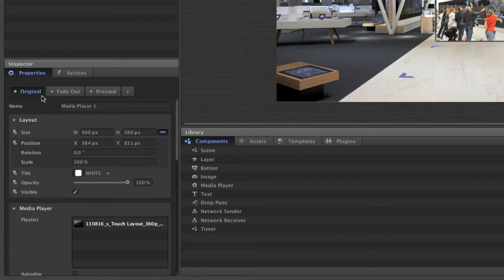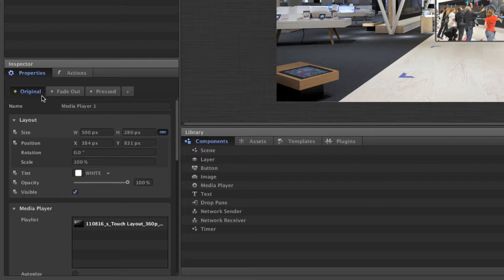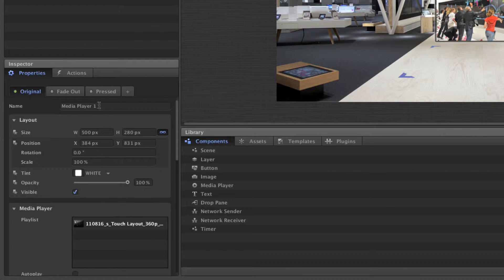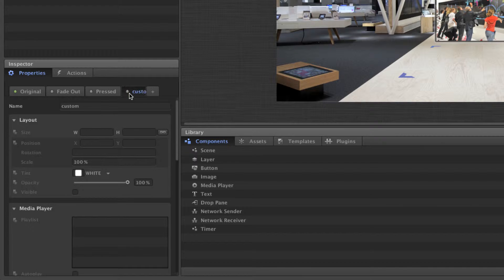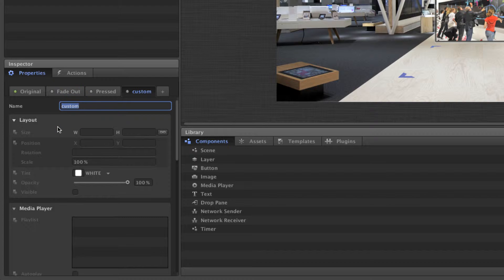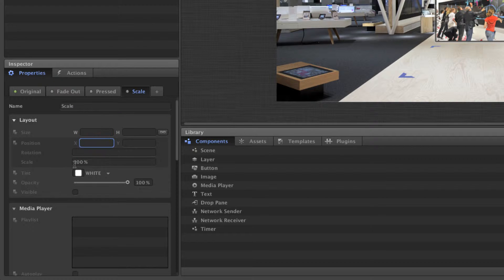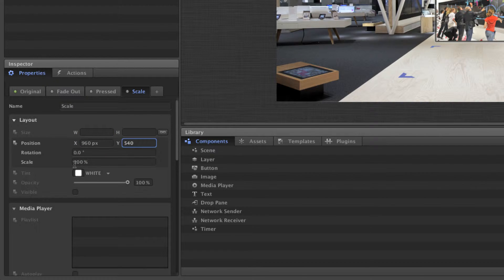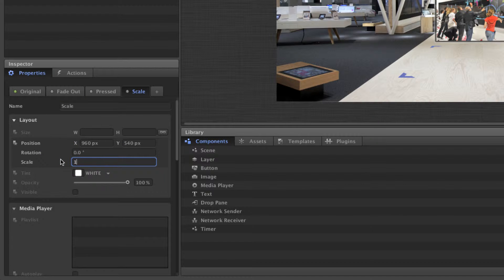By adding custom styles, you can gain full control over how a component behaves. Let's try that out. We'll start by adding a custom style to our media player. Let's say we want the media player to scale to 250 percent, so we'll call our style 'scale.' We can then set a new scale value in our style and also the position so it scales and moves to the center of our scene.